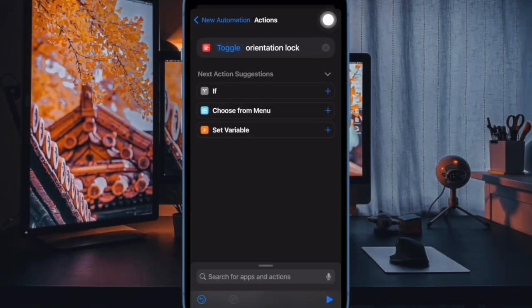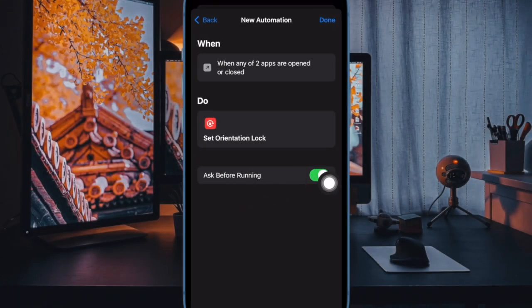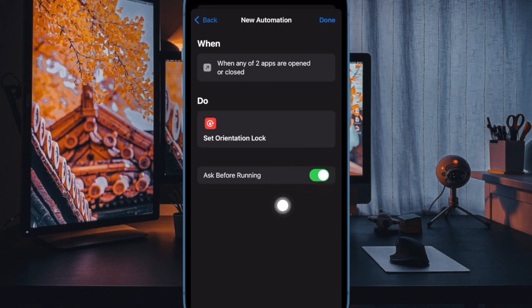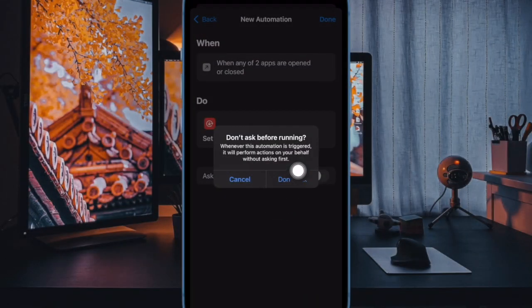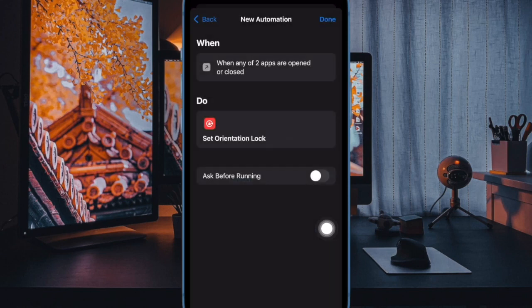Then tap on next in the top right corner of the action screen. Now toggle off the switch next to ask before running. Then tap on don't ask in the confirmation prompt. And finally tap on done to finish.